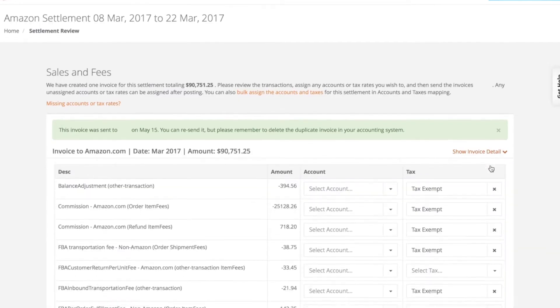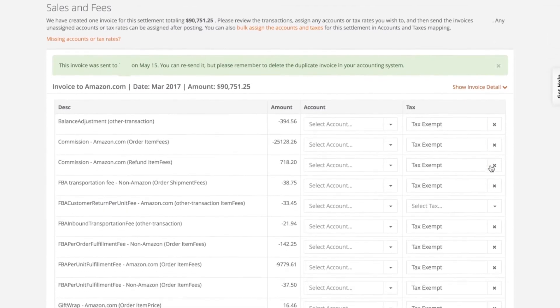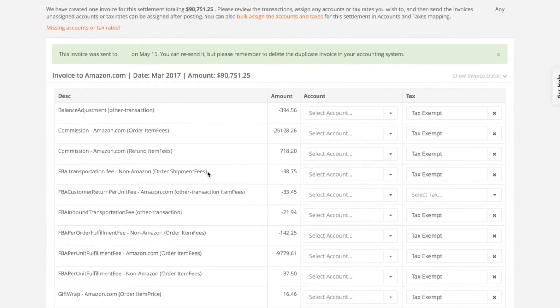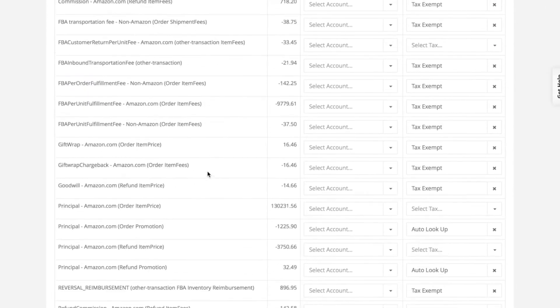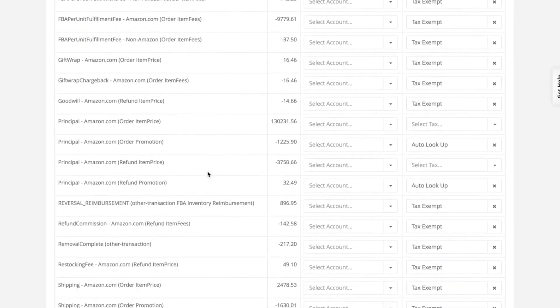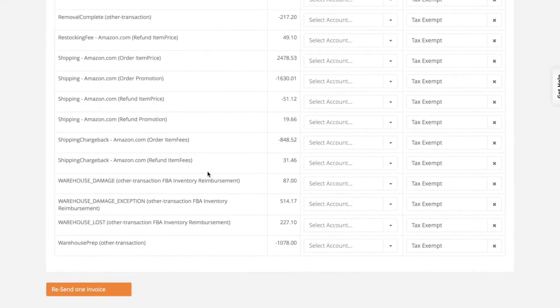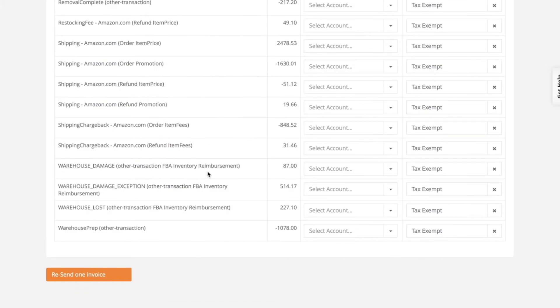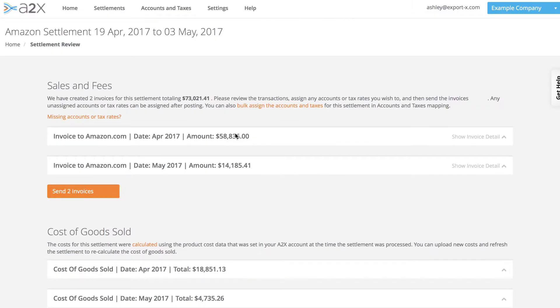Each Amazon settlement can contain hundreds of different transactions, such as sales, fees, commissions and reimbursements. A2X consolidates all of these into a summary which we send to your accounting system.